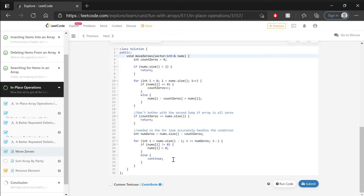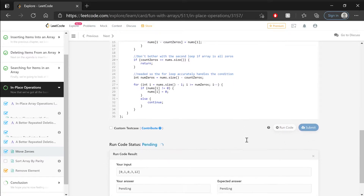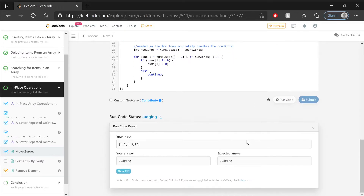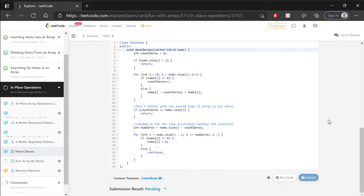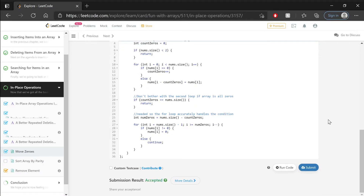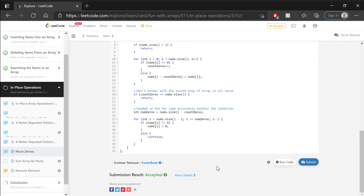With all of that added, this code should work well. Let's see if that is true. Okay, it handles the example code — let's go ahead and submit. Pending. Judging. Accepted! Woohoo!